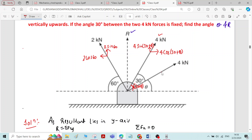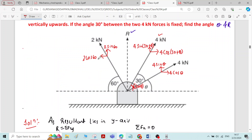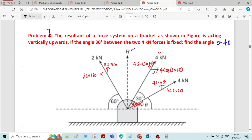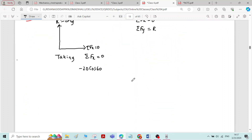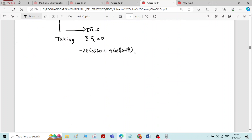For the other 4 kN force, the horizontal component is 4 cos theta and the vertical component is 4 sin theta. Now applying sigma Fx equals 0: minus 2 cos 60 plus 4 cos(30 + theta) plus 4 cos theta equals 0.